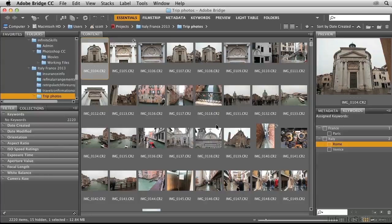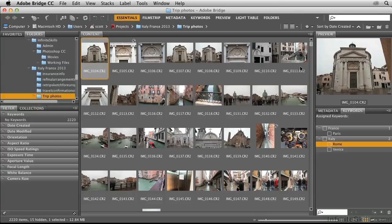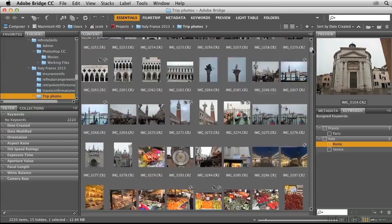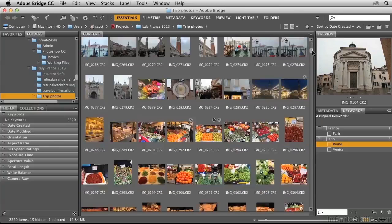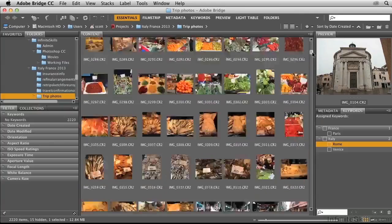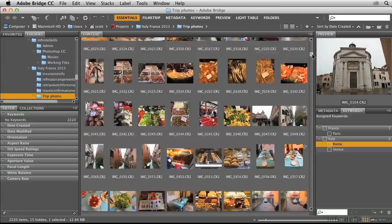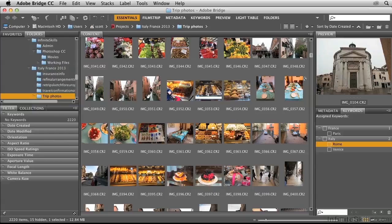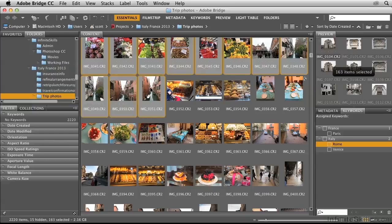After you create your keywords, you need to assign them to specific photos. This is the first photo selected here in the Content panel. I'm going to scroll down until I can find the last photo in my Venice shoot, which I think is this photo here. I'll hold down the Shift key and click this thumbnail to select all of those contiguous photos.